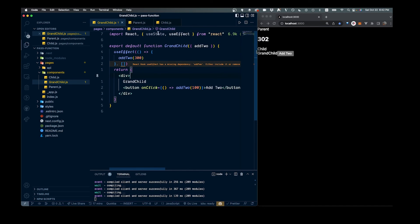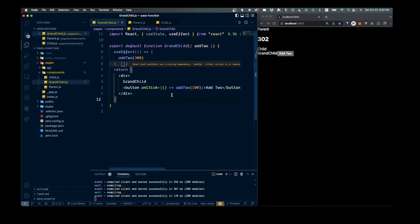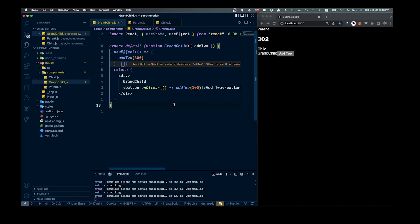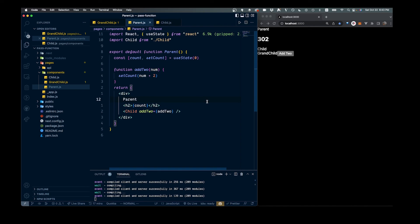Just to recap: we've got our parent where we create the function, then we pass it down to our child, which passes it down to our grandchild. Inside the grandchild, we call it either with a button click or with useEffect. One common use case for this is a modal — you might have the modal in your parent and want to show or hide it from a child component. That's how you pass functions to children components in React. Thanks for watching.